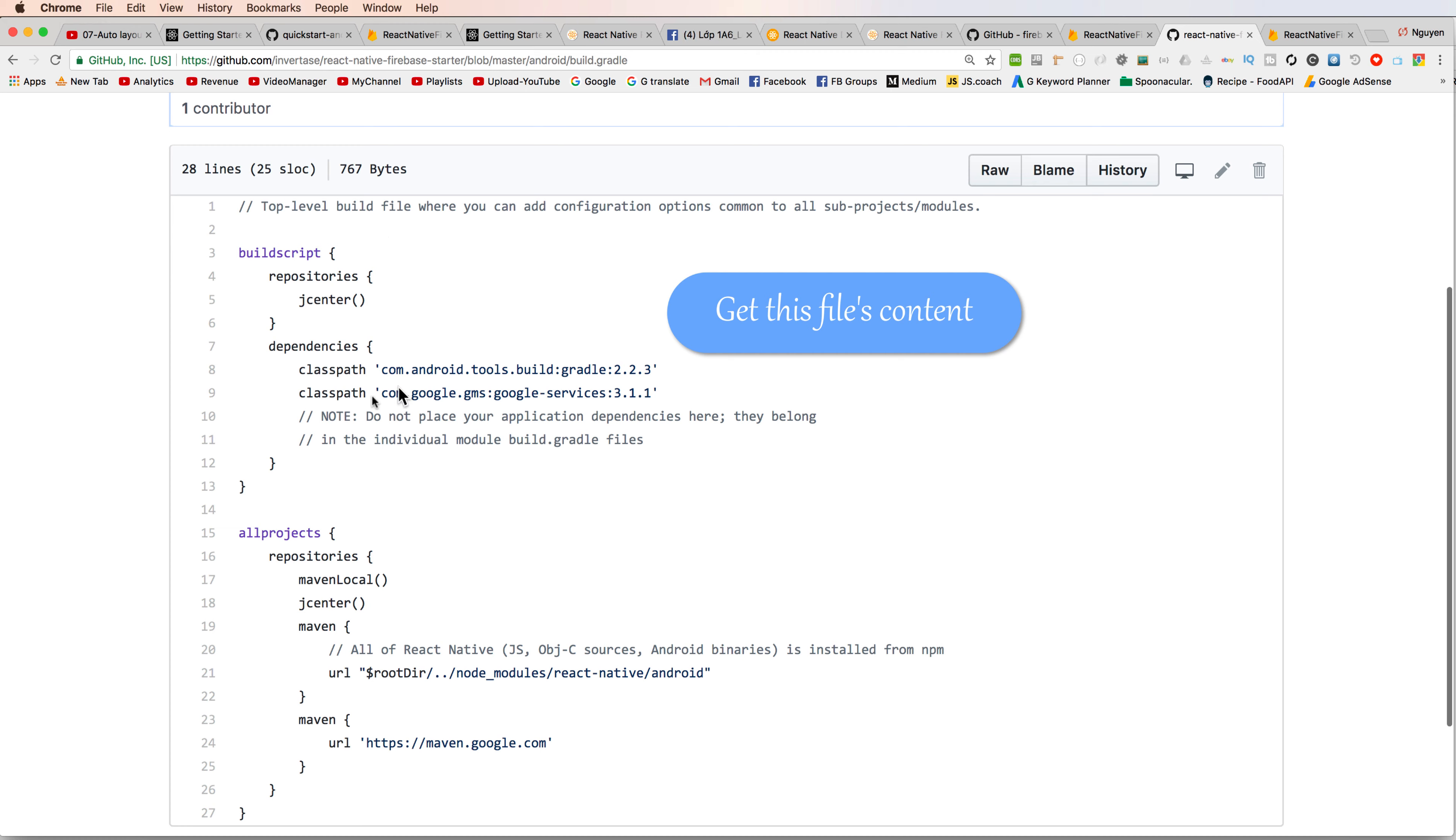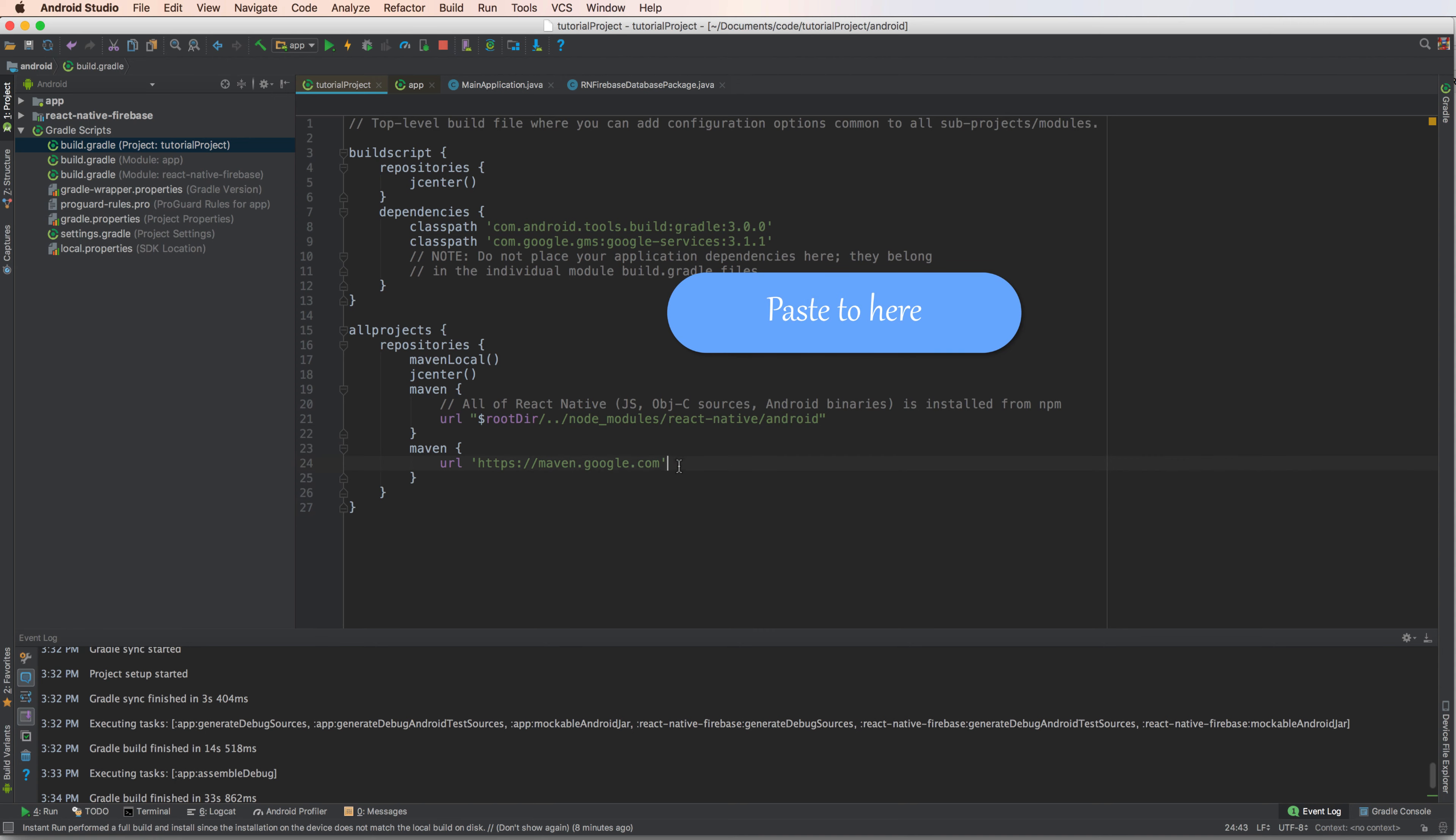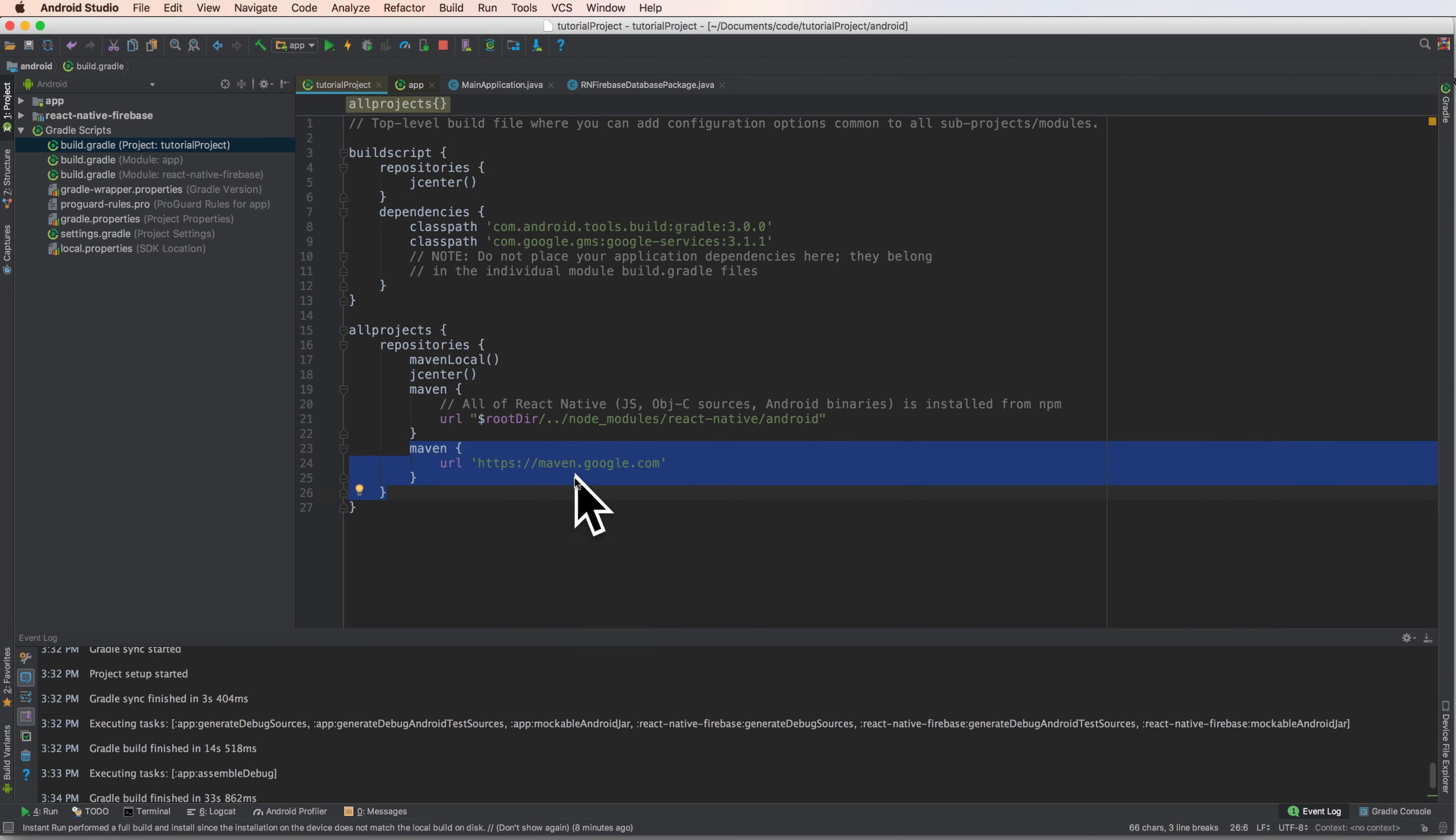So let's start by clicking the project build.gradle and copy this folder. Copy this line, get this file content, and add to your existing Android project.